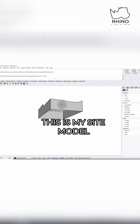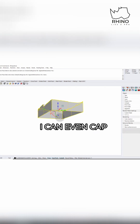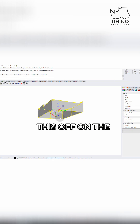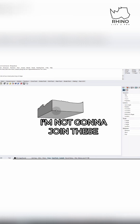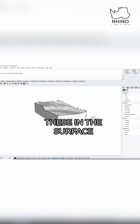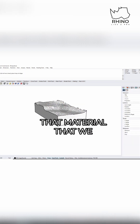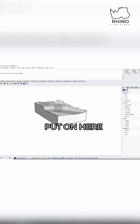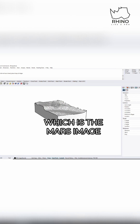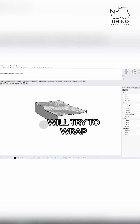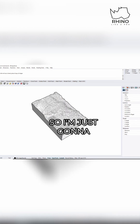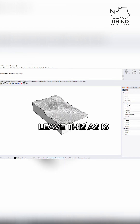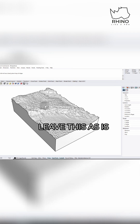Now this is my site model. I can even cap this off on the bottom if I want to. I'm not going to join these, because if I join these in the surface, that material that we put on here, which is the Mars image, will try to wrap around the whole object. We don't want that. So I'm just going to leave this as is.